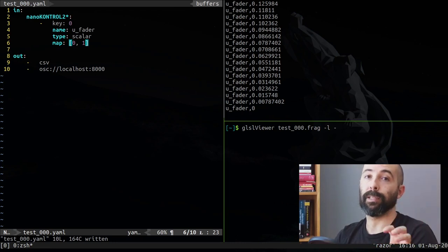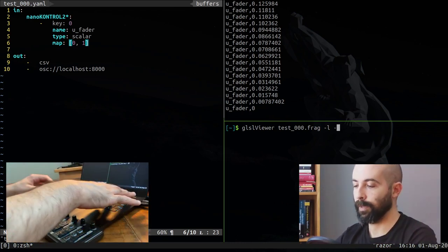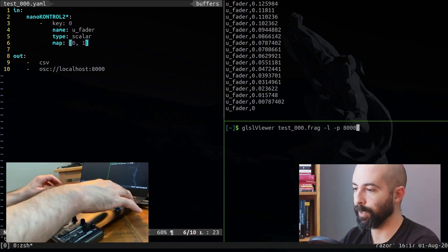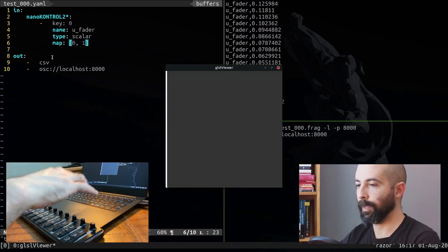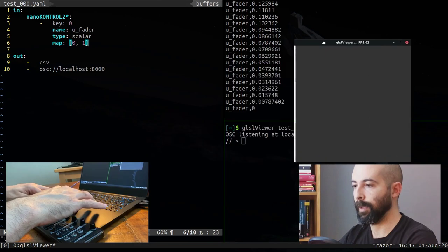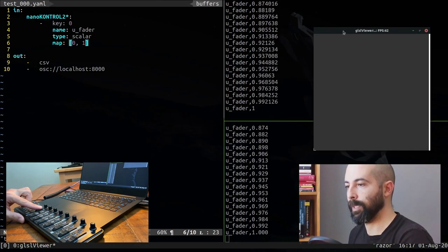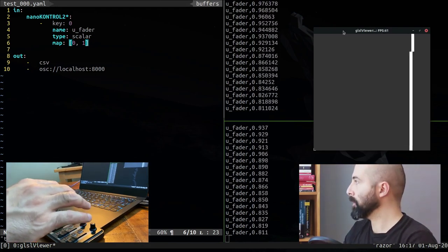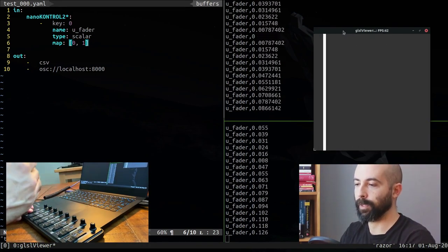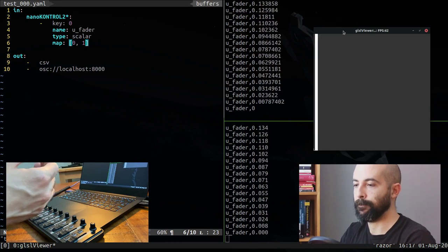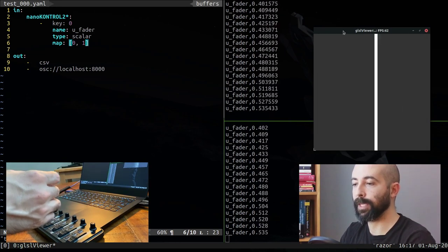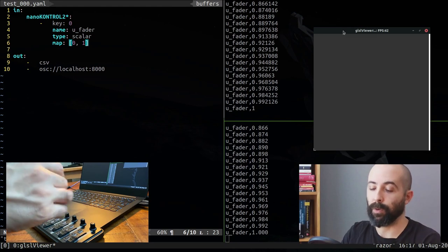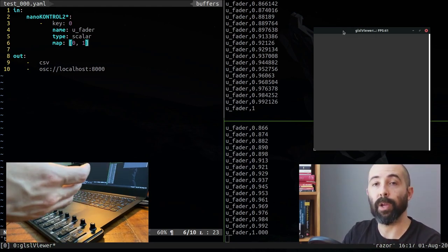I need to rerun it. MidiGyver doesn't hot reload yet. And now you will see that when I move the fader it moves between 0 and 1, so maximum is 1, minimum is 0. So this program is ready to pair with GLSL viewer. We need to tell GLSL viewer that it needs to be listening to port 8000, so we will open port 8000.